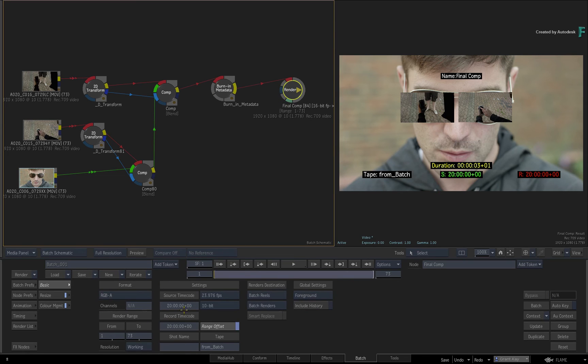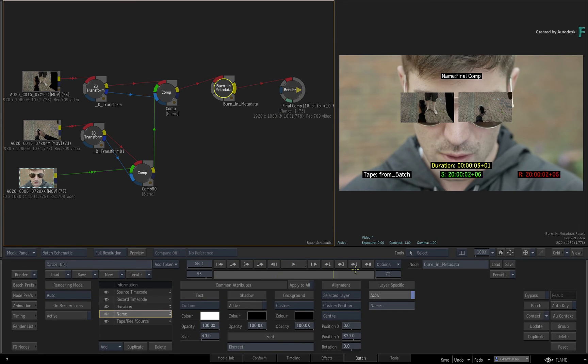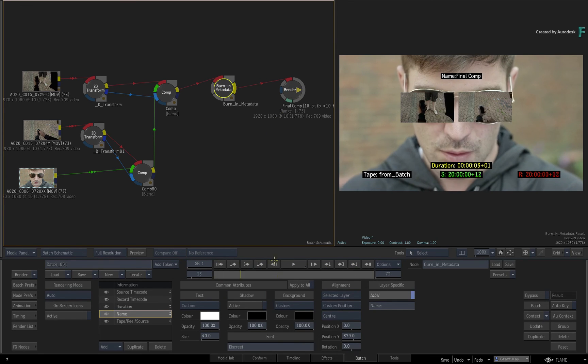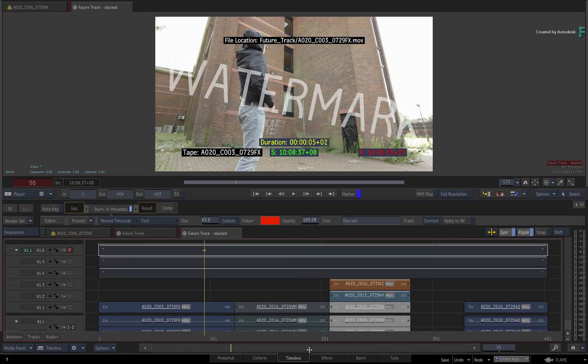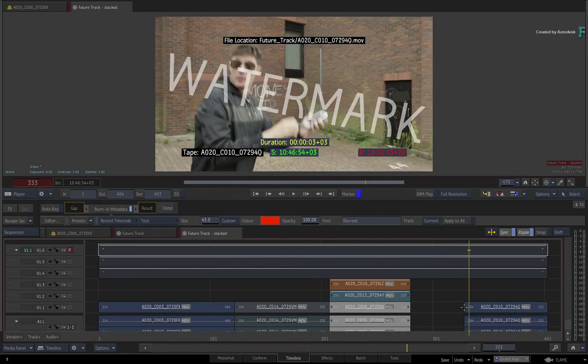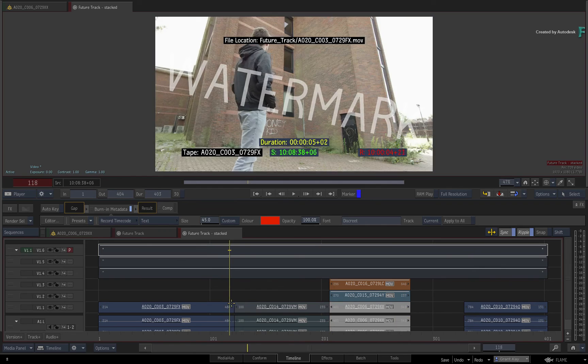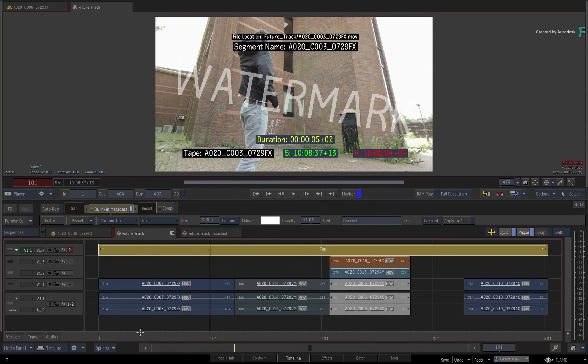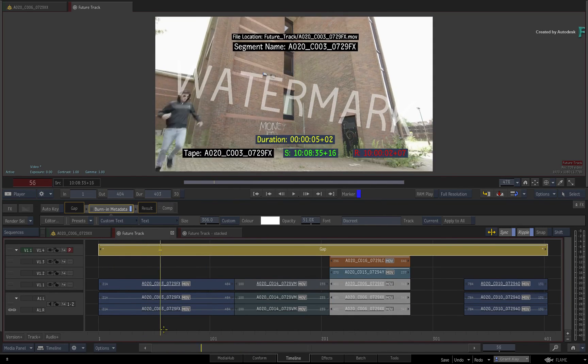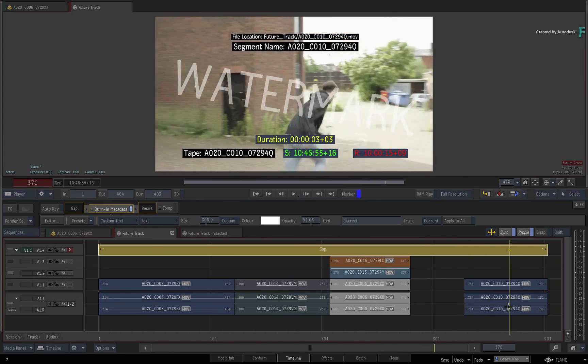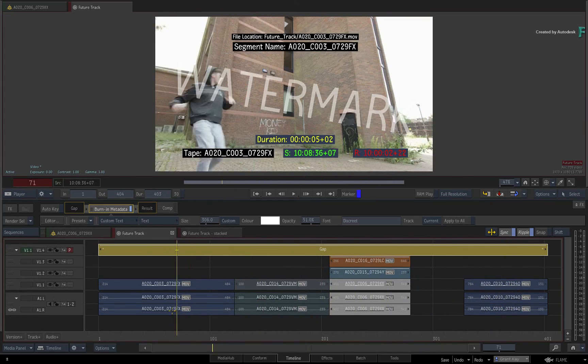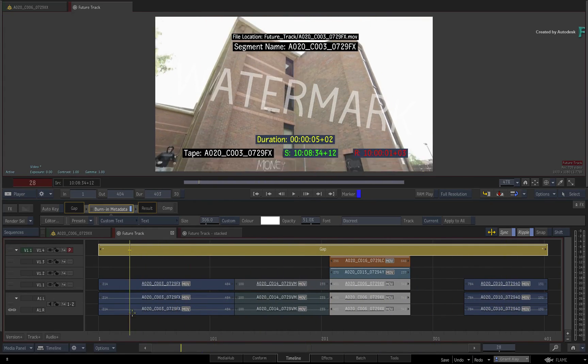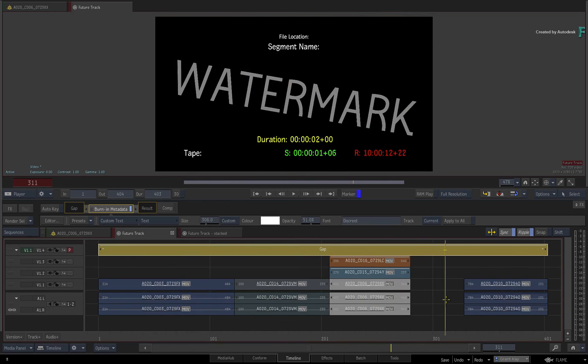So in conclusion, the Burn-in metadata is available everywhere in the Flame products. It's a timeline FX, processing node, and a module in the tools area. It's very customizable, quick to use, and fits very well into all aspects of the Flame products. Don't forget to check out the other features, workflows and enhancements to the Flame 2020.2 update.